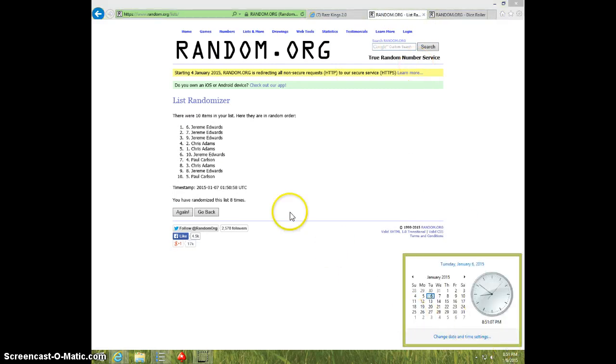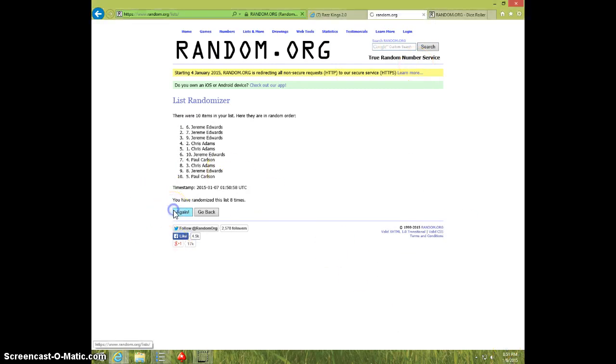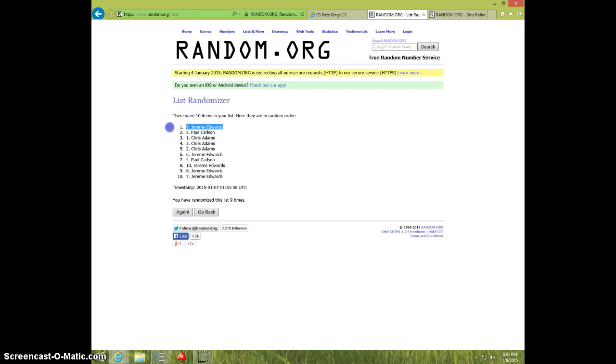It is 8:51. Ninth and final time. Good luck. Jeremy spot number 9. Congratulations.